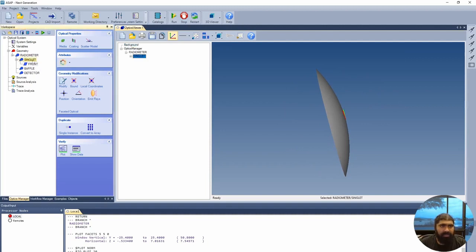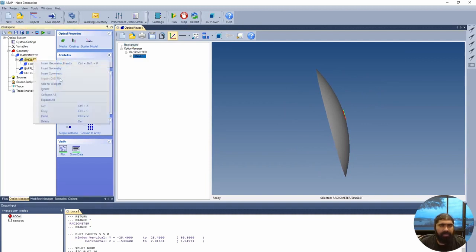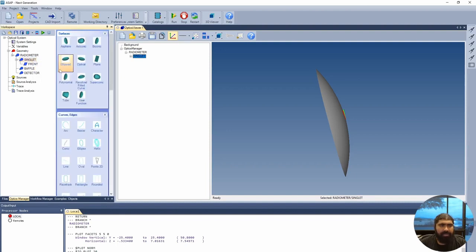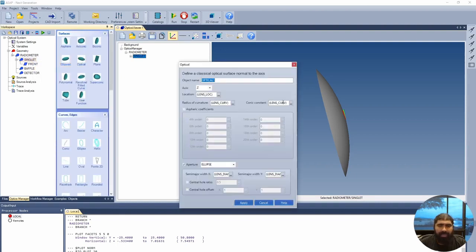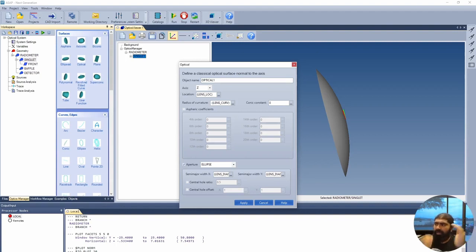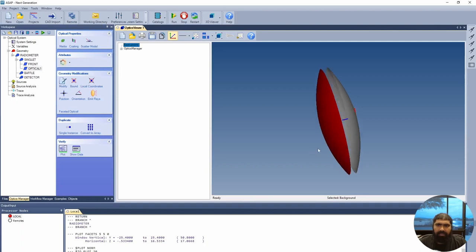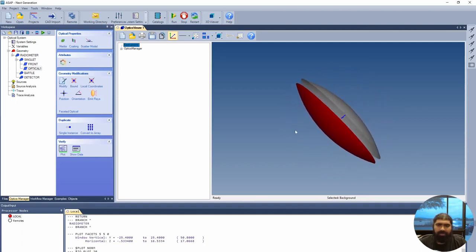Next we will create the back of the lens. We press insert geometry again and select optical. This time we'll make sure the conic constant is zero, and the lens curvature will be negative — this will have it curve the opposite way. The lens location will be at lens location plus 16. Press apply, and we have these two curved surfaces.